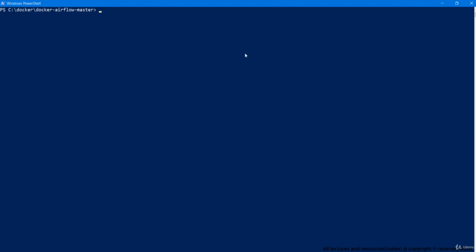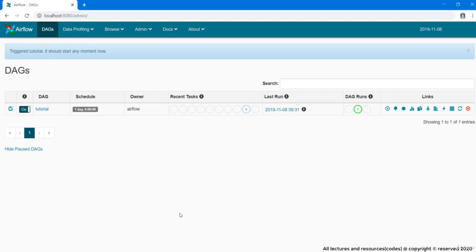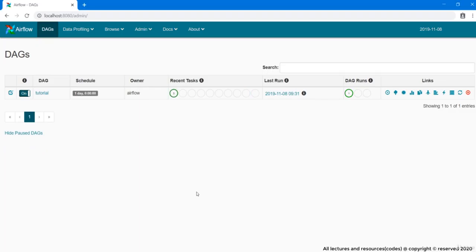Let me first check if our containers are up and running. Yes, they are. Now go to the browser at localhost 8080. This is the admin index, or you can see the admin's main page that shows us the status of all DAGs at a glance.